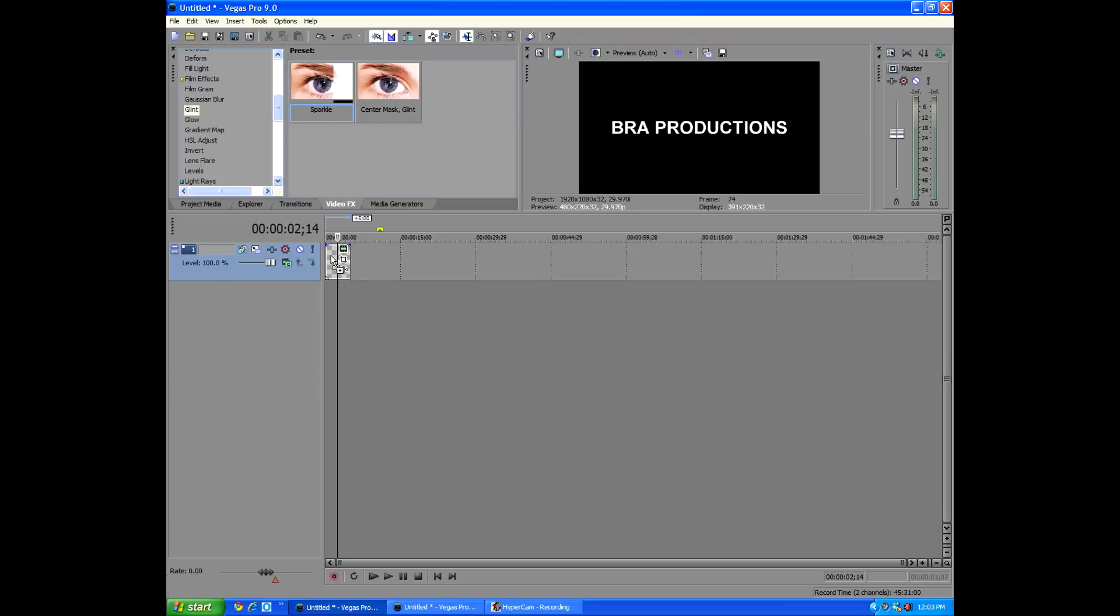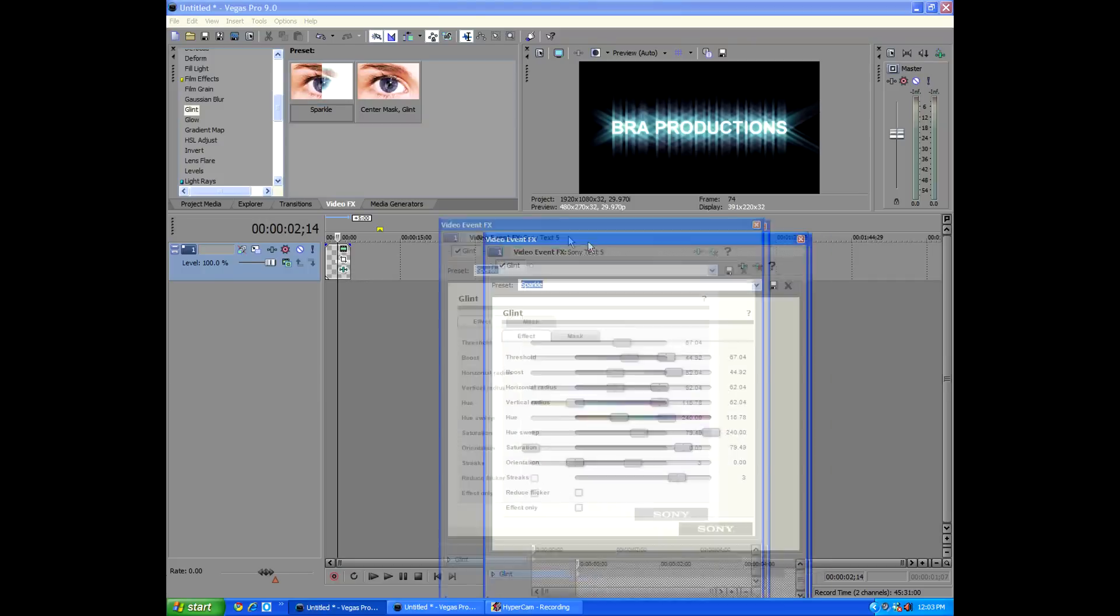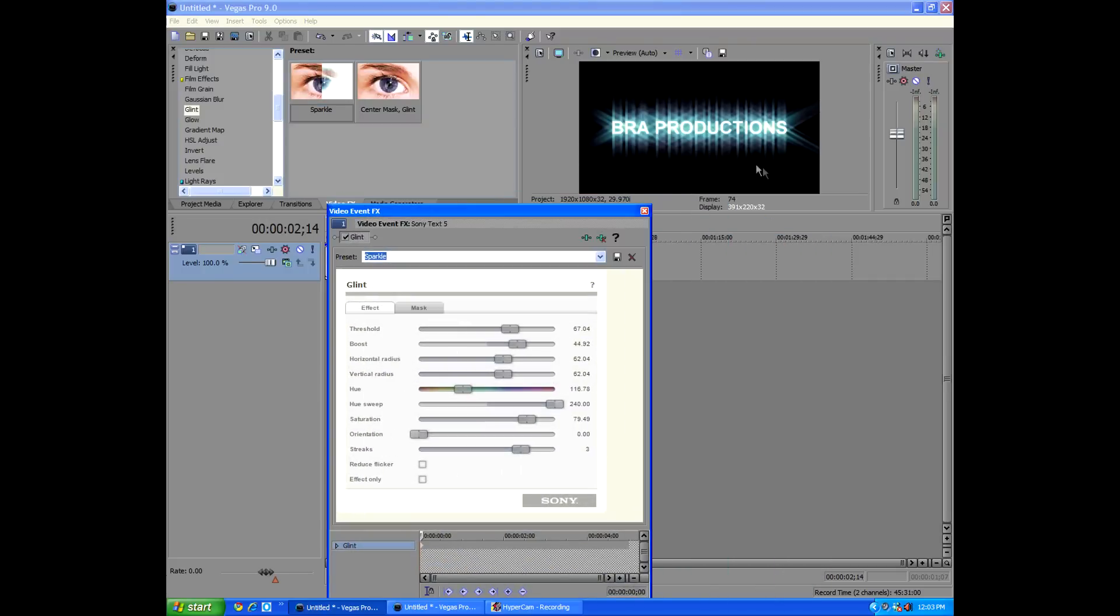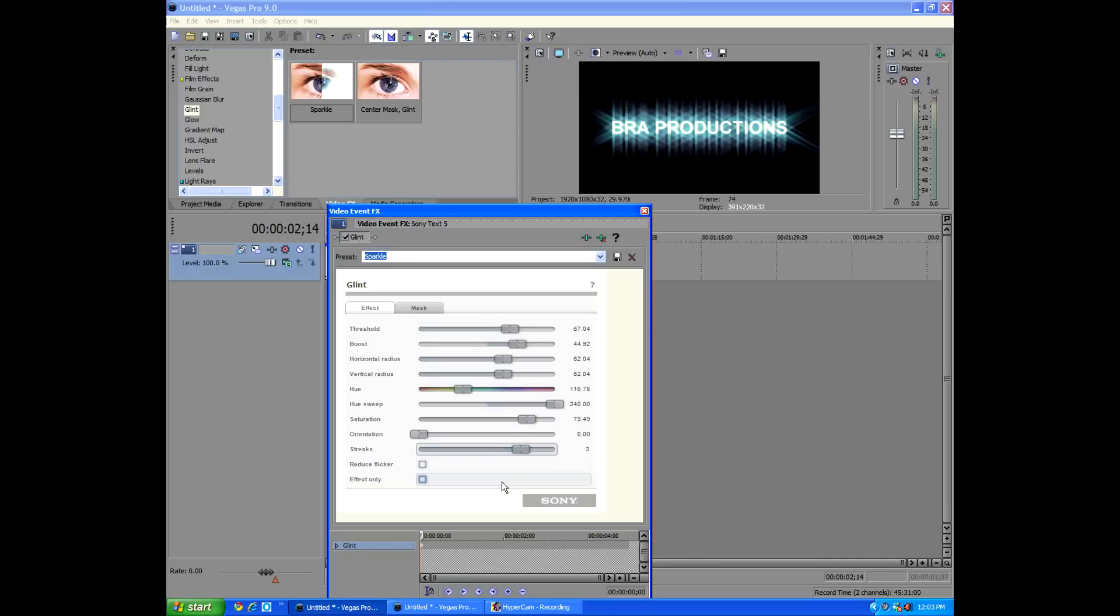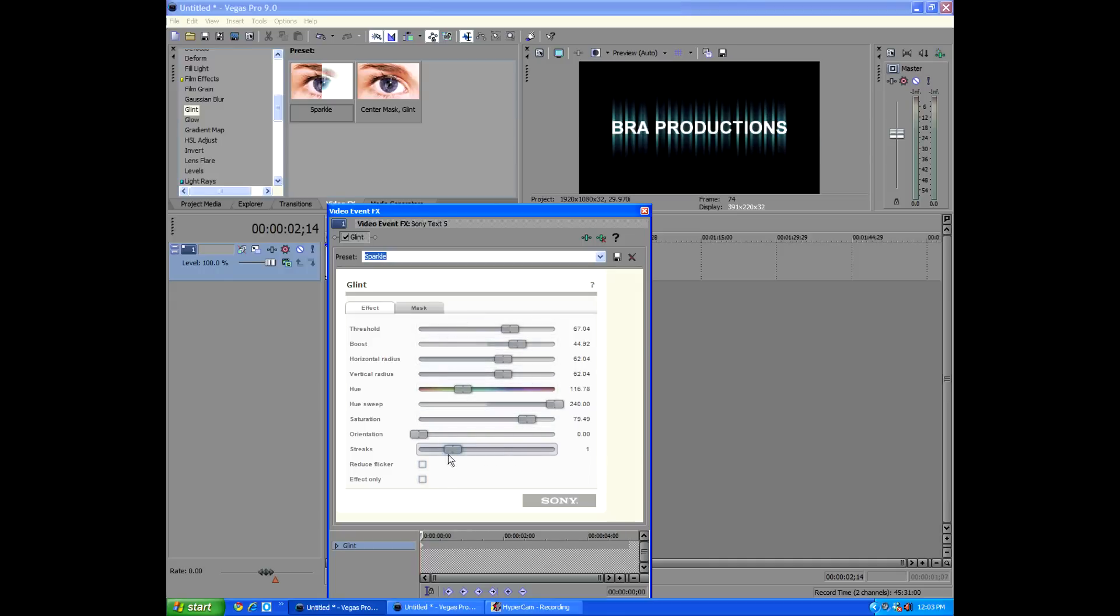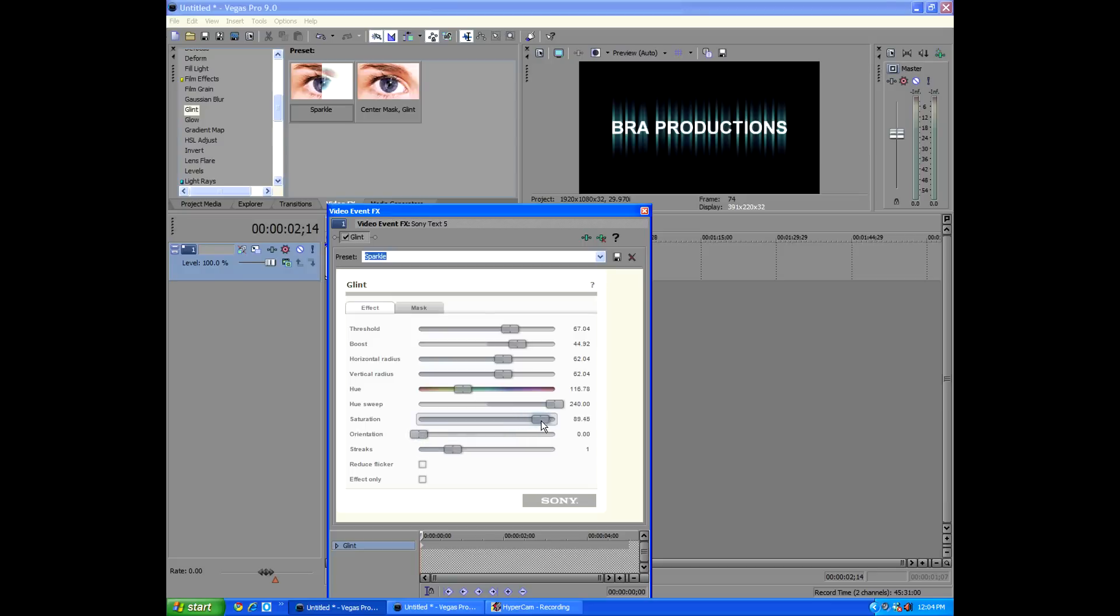First thing we're going to do is we're going to work from the bottom up. We're going to go to Streaks, 1. 1 Streak. Enough of that.